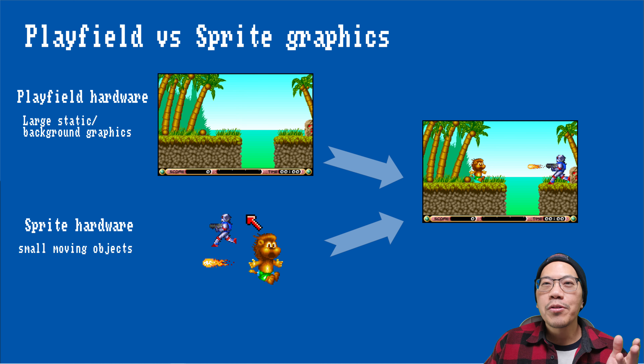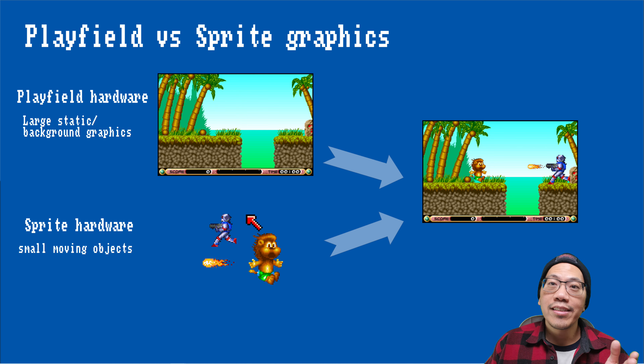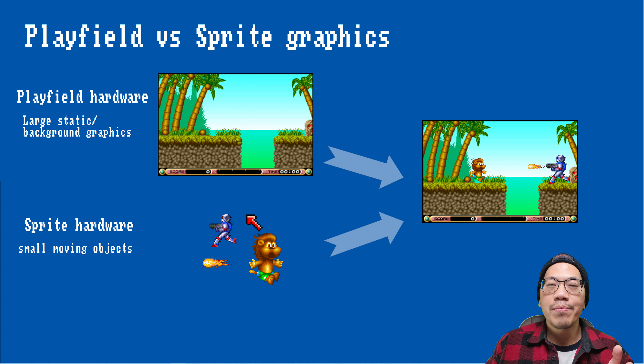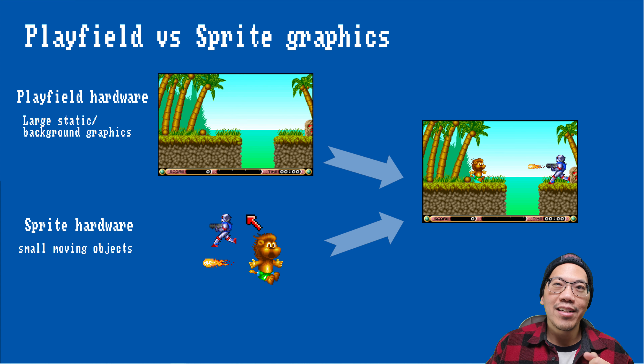You can use sprites for many other things once you understand their rules and limitations. But let me first explain why hardware sprites make sense for a machine like the Amiga.